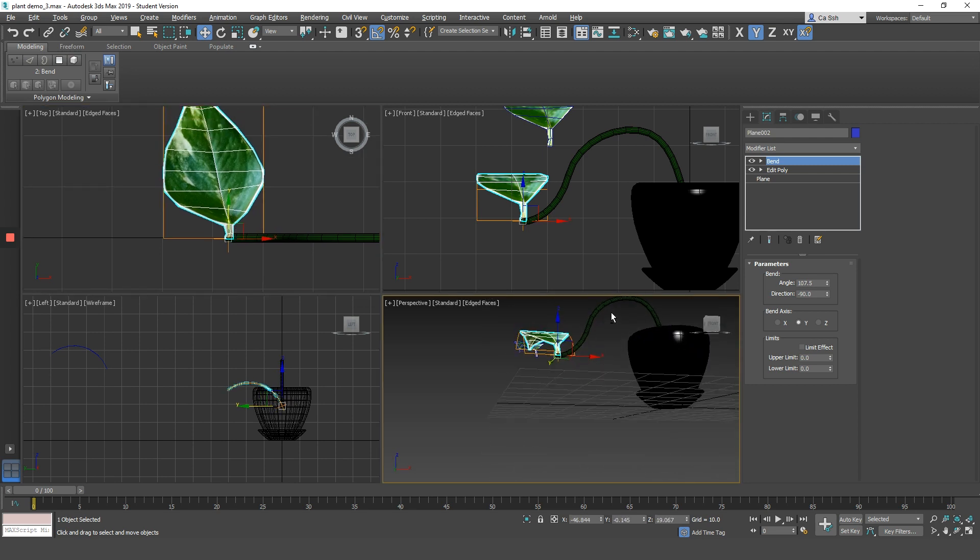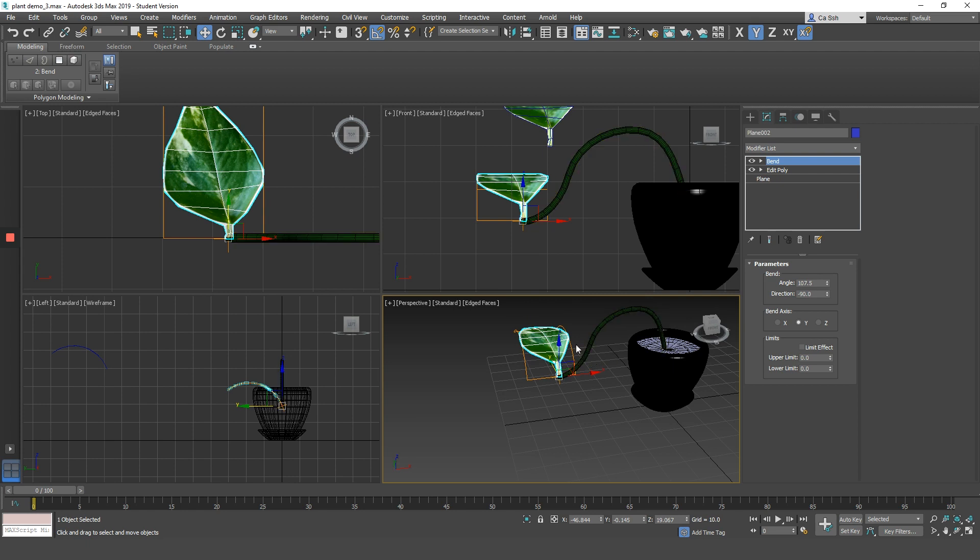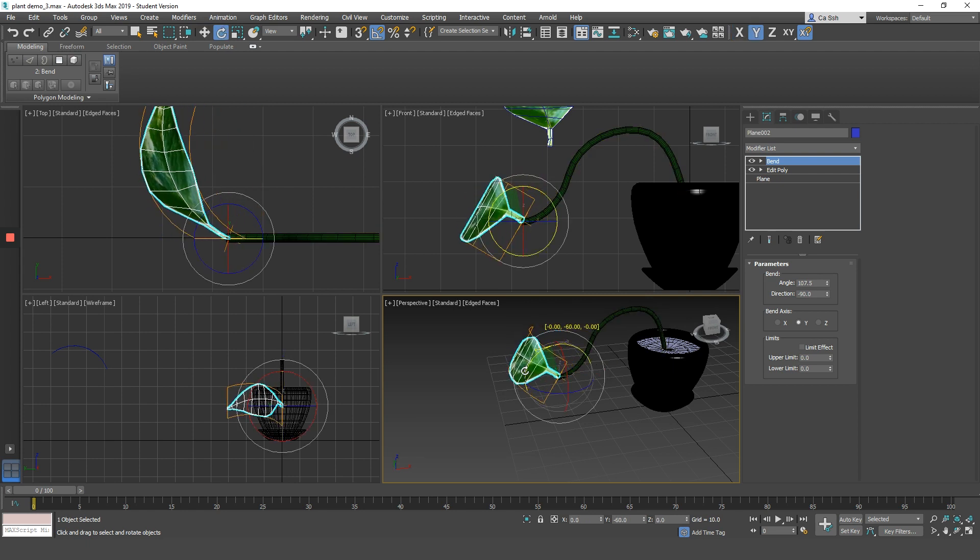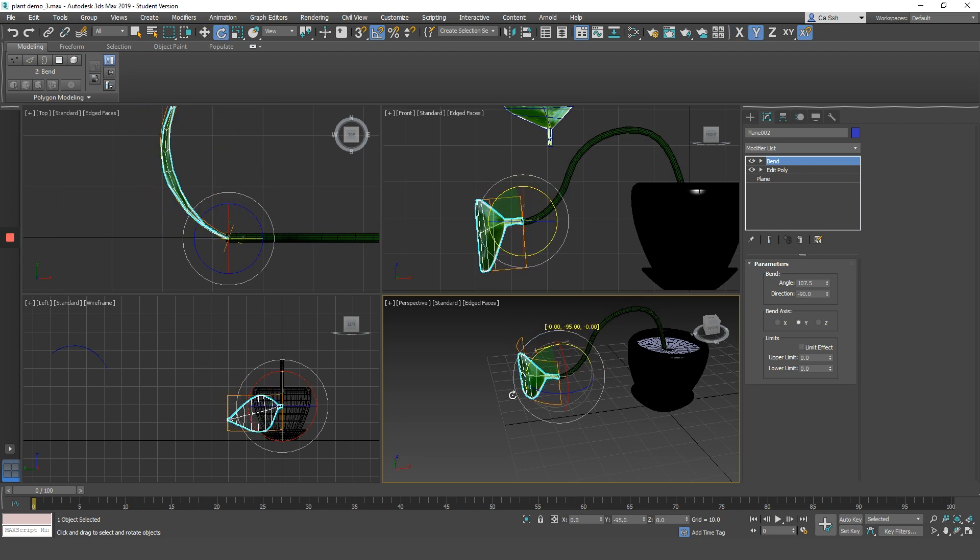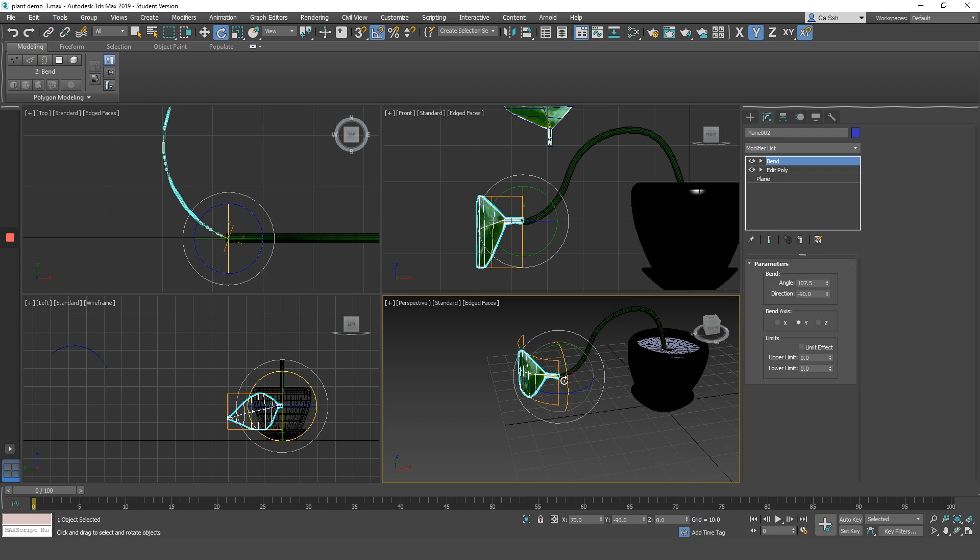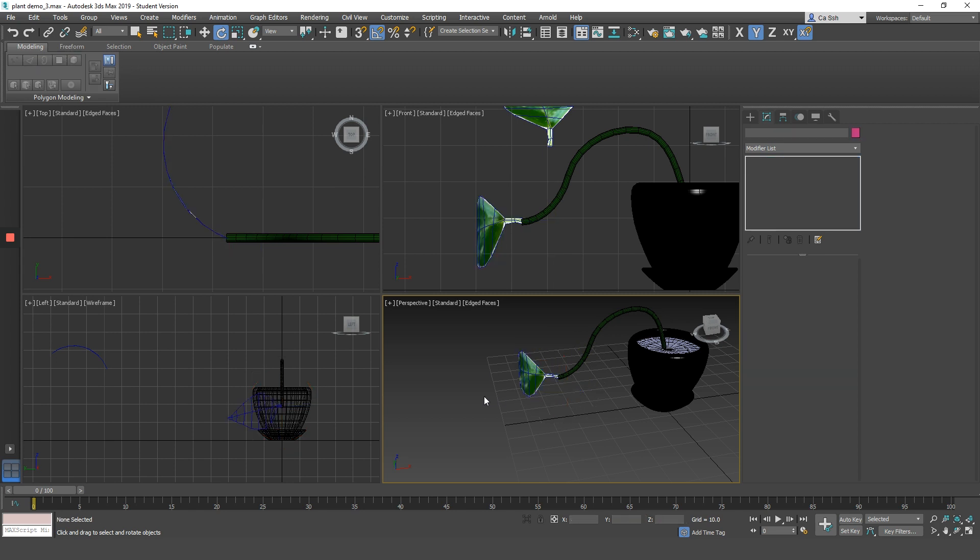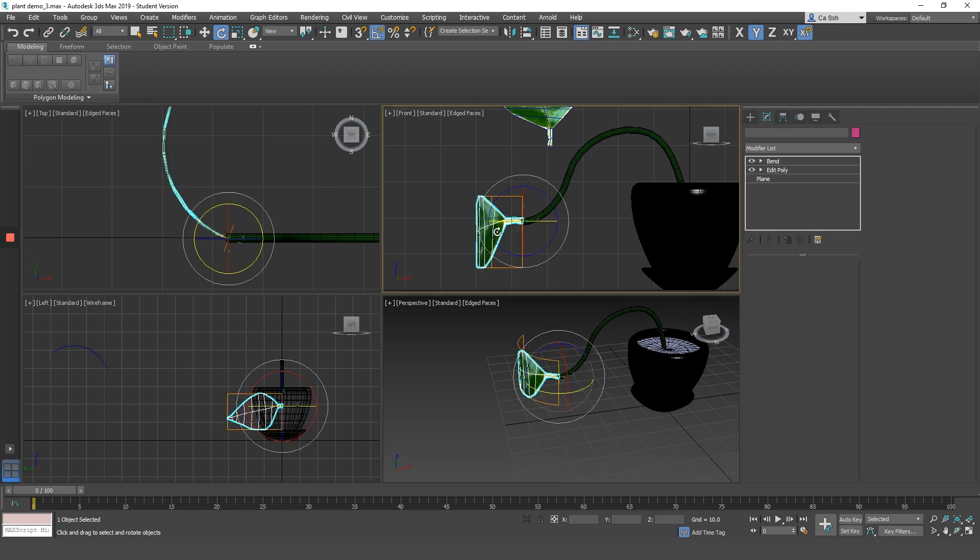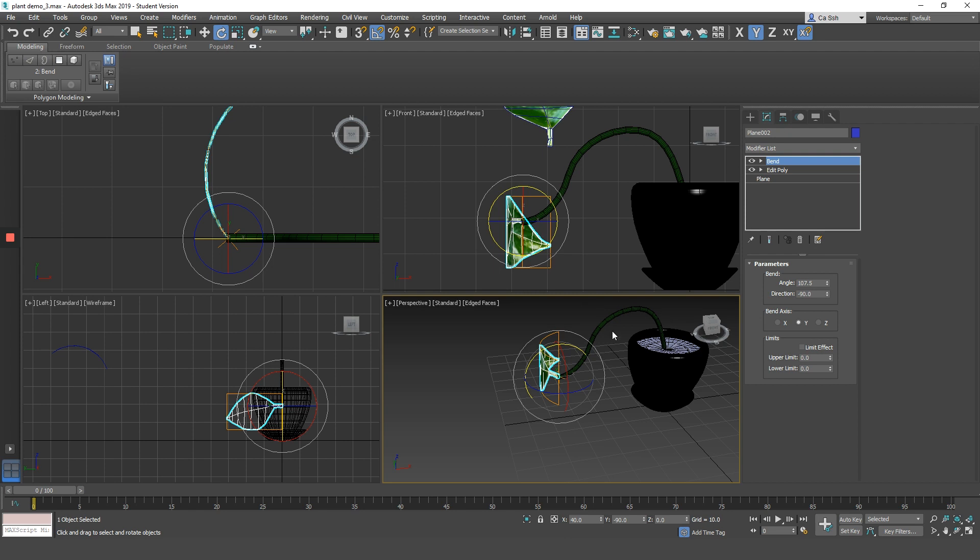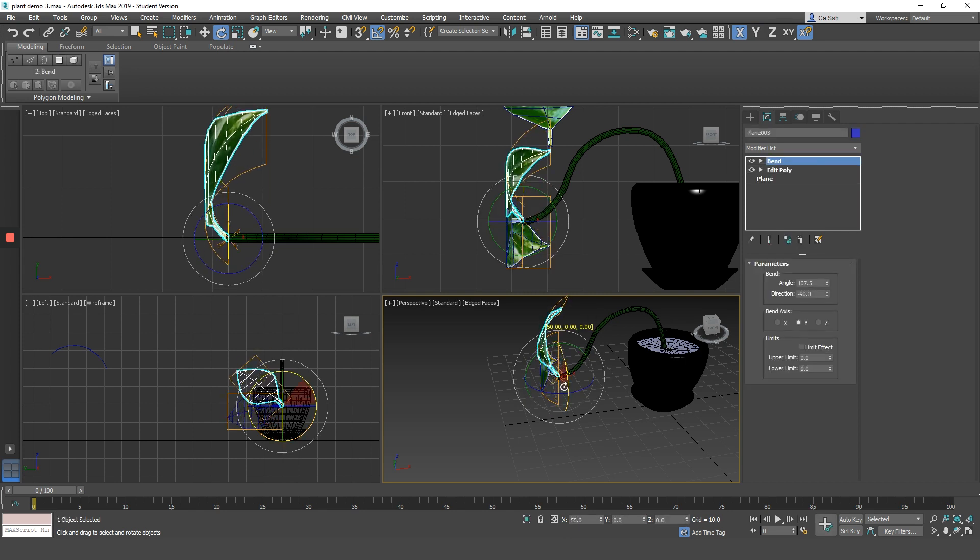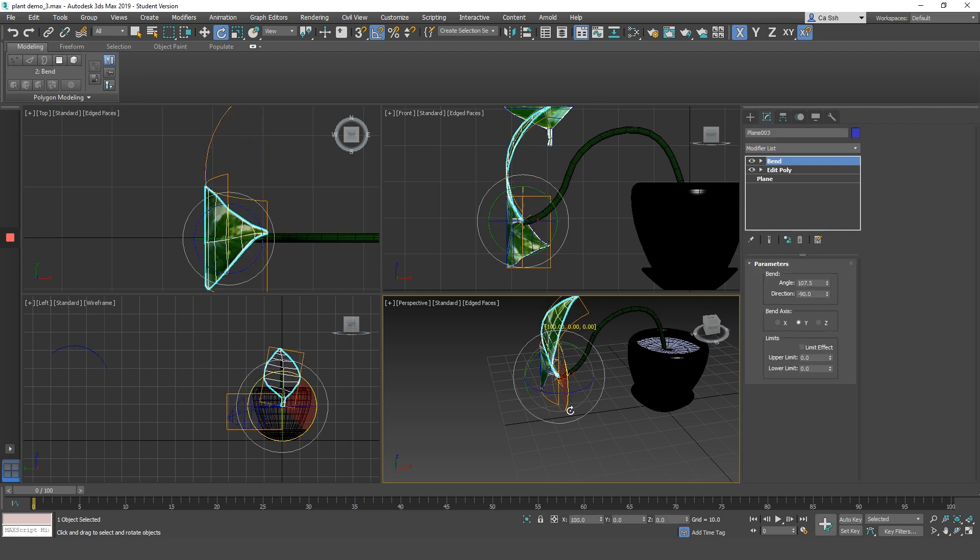I will use my front view, side view and top view as well as my perspective view to make sure that the leaf is sticking onto the vine part of the plant. Alright, I don't want to have a floating leaf.